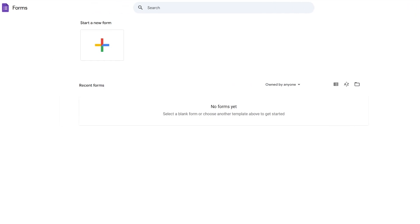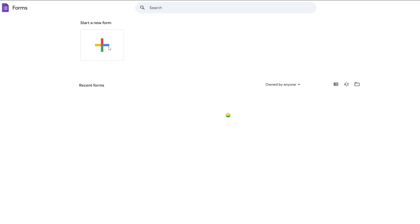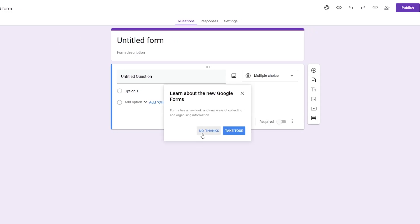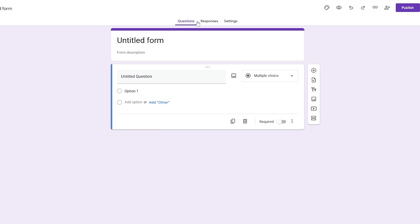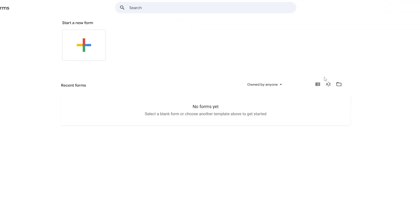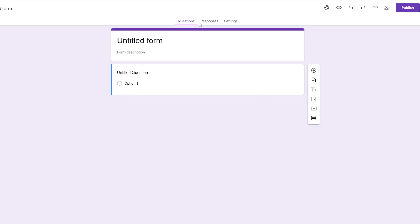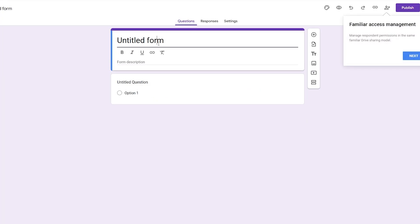This is how it looks. Since this is a new account I haven't used much, there's nothing here. So we're going to go ahead and create a new form — click on 'Start a new form from scratch.' There should be some templates over here that you can use, but for me they're not appearing, so that's fine.